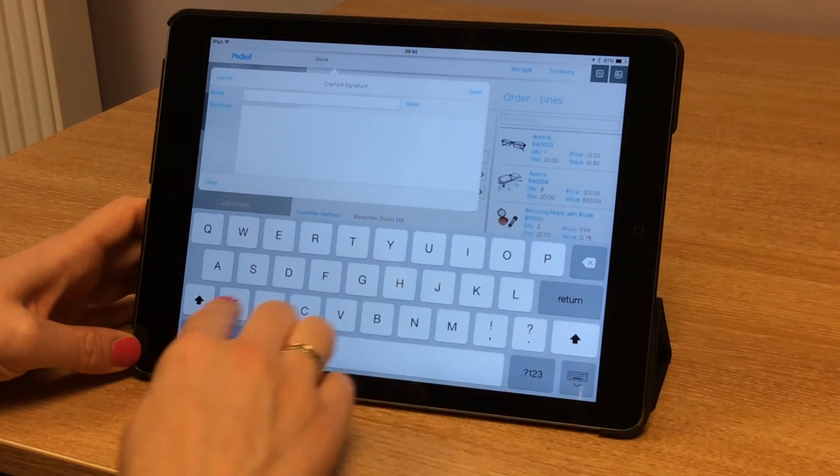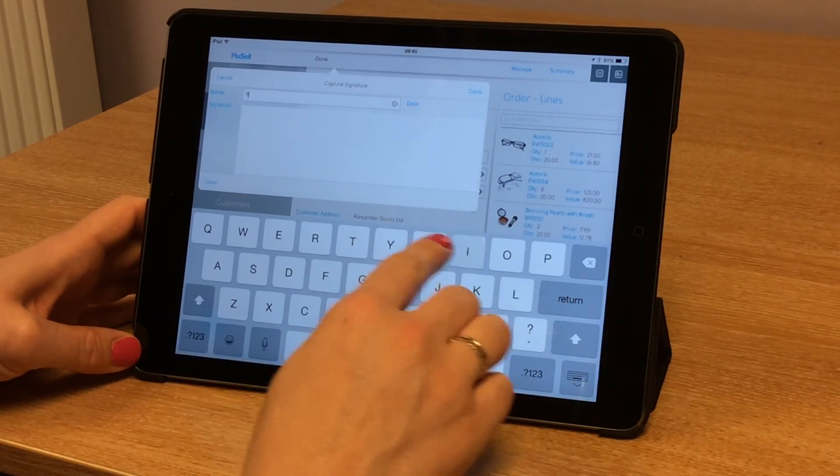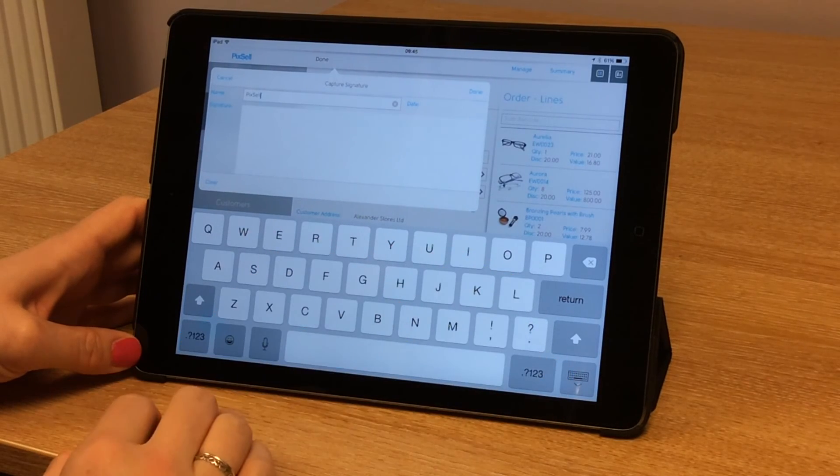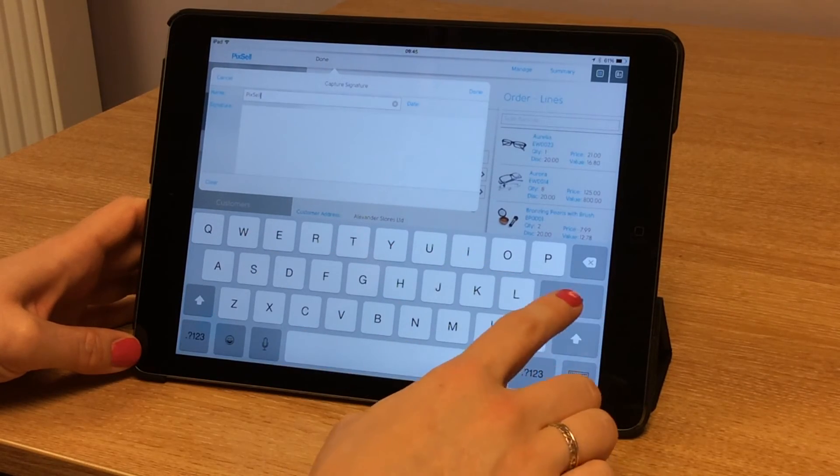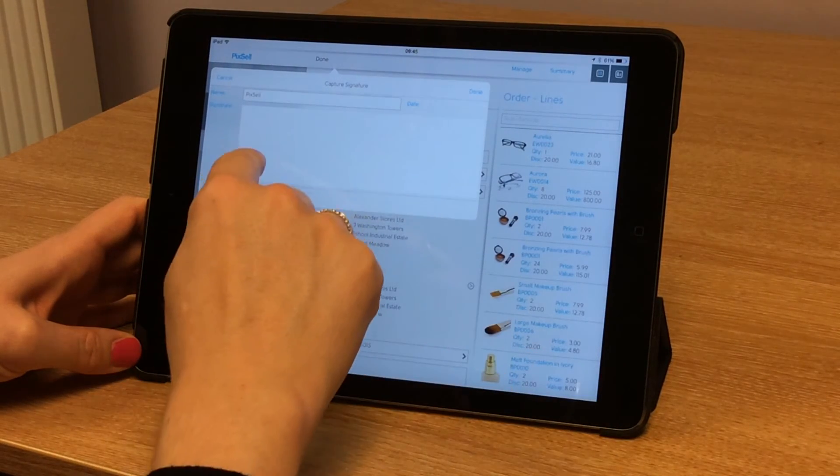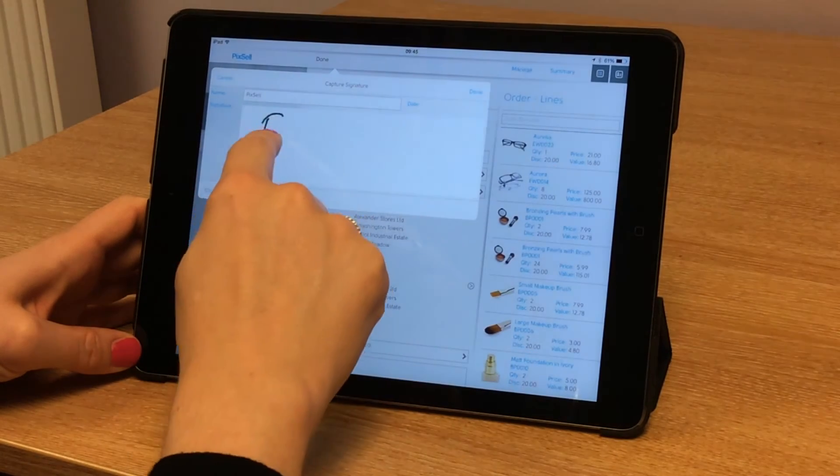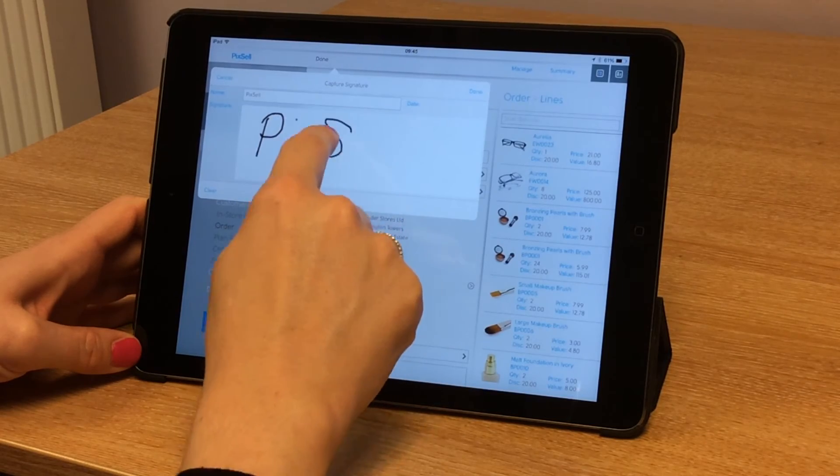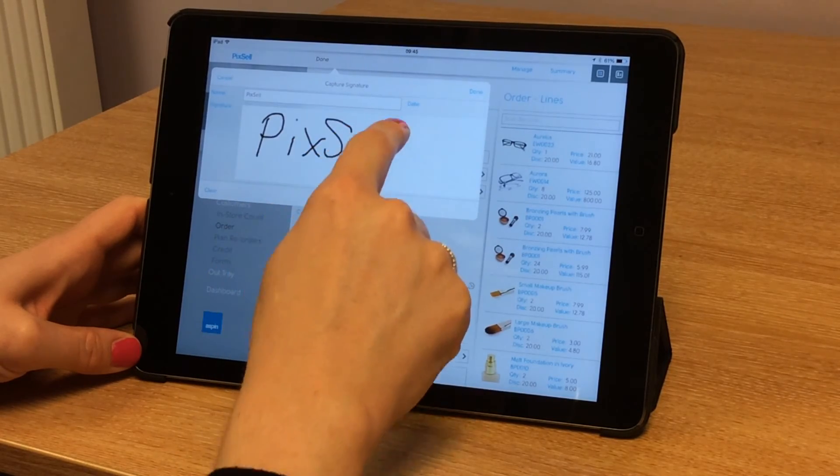You can also pick up a signature from your customer, so they'll type their name into the box and we can also get them to sign in the box as well.